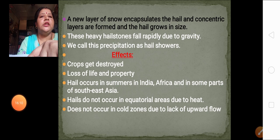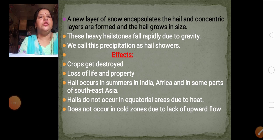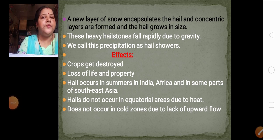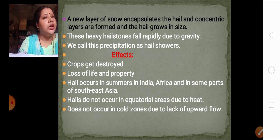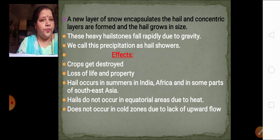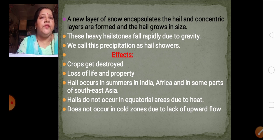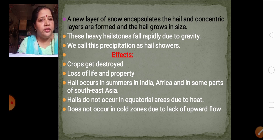So children, you all must have understood the two types of precipitation we have learned just now — one was snow and the second one was hail. The remaining part of the lesson we will do in the next lecture. Till then, thank you children.